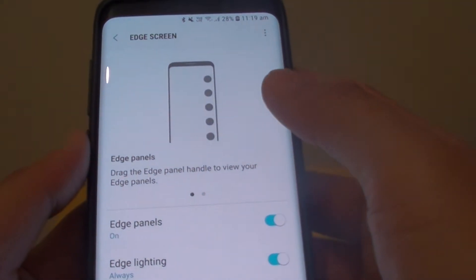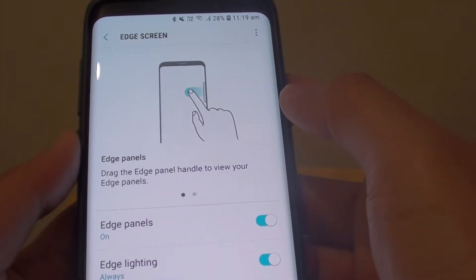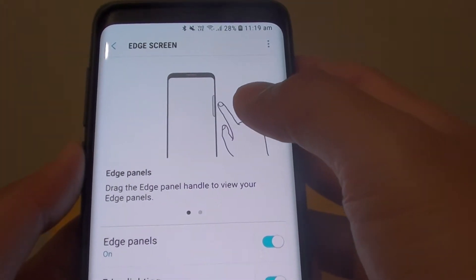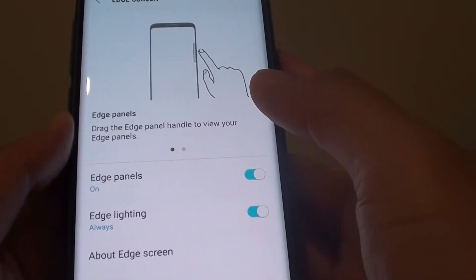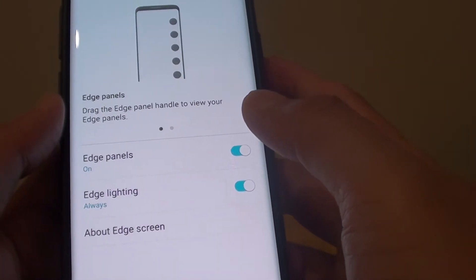How to install or remove additional apps to the Edge screen panel on the Samsung Galaxy S9 or the S9 Plus.